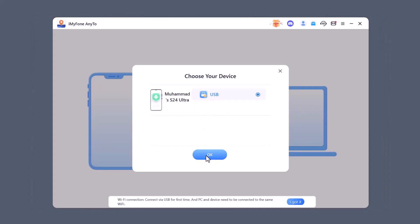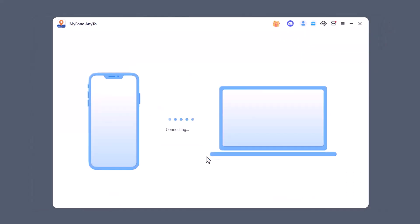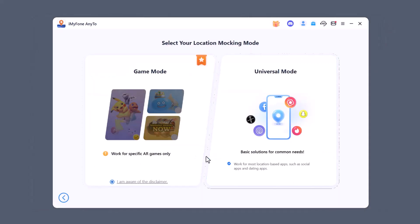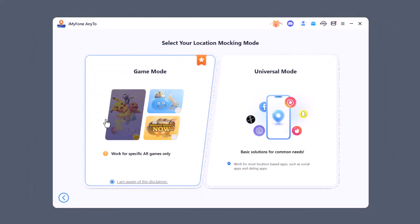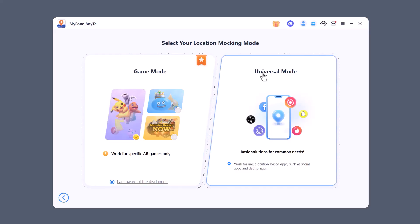After connecting you'll see two options: Game Mode and Universal Mode. Game Mode is mainly for apps like Pokemon Go where you can move freely and play without restrictions. Universal Mode works with all other apps like social or dating apps where you want to change your location easily. I'm selecting Universal Mode here.